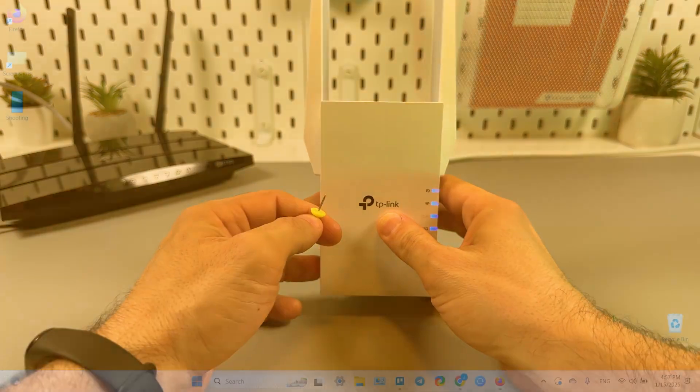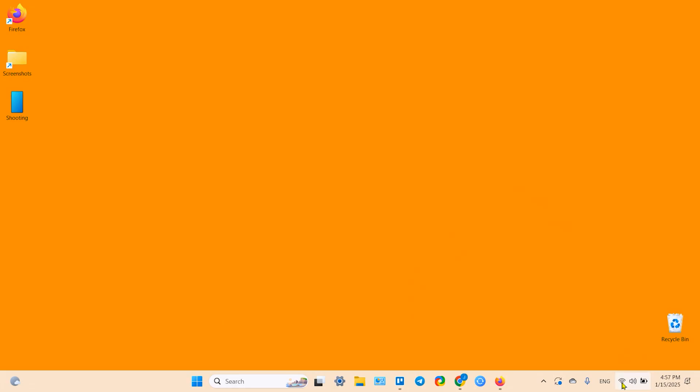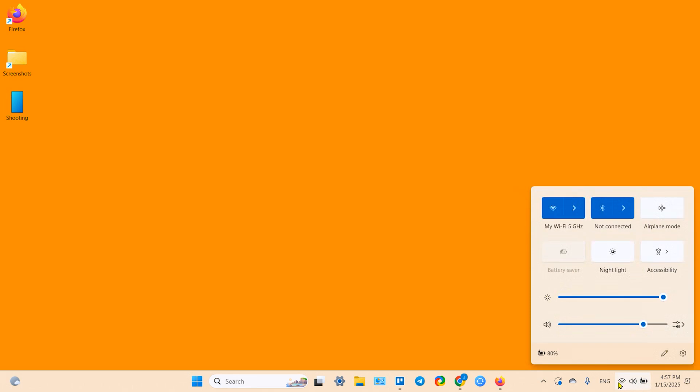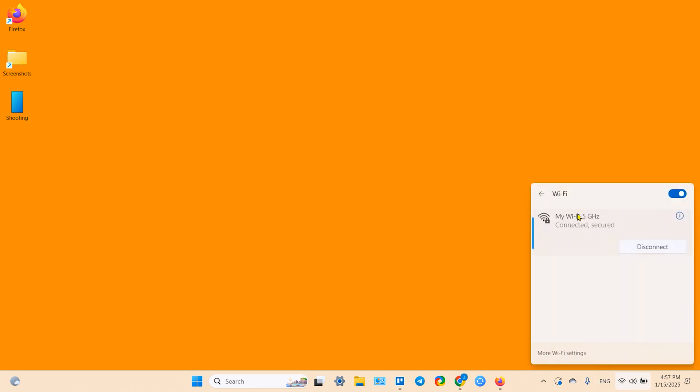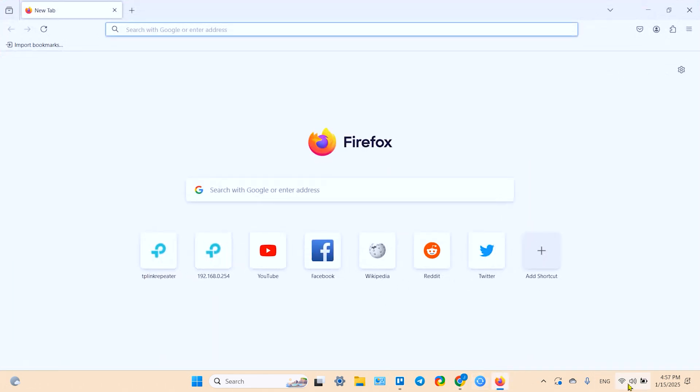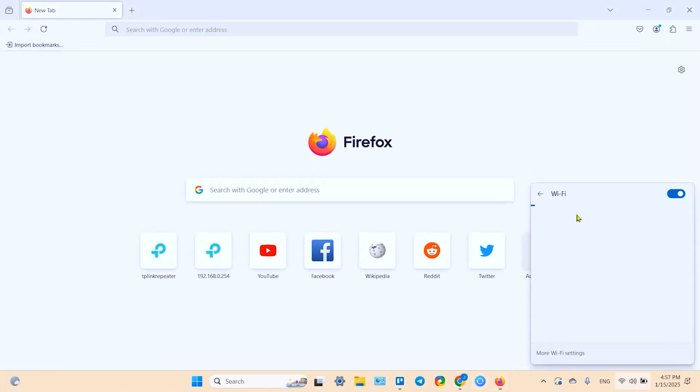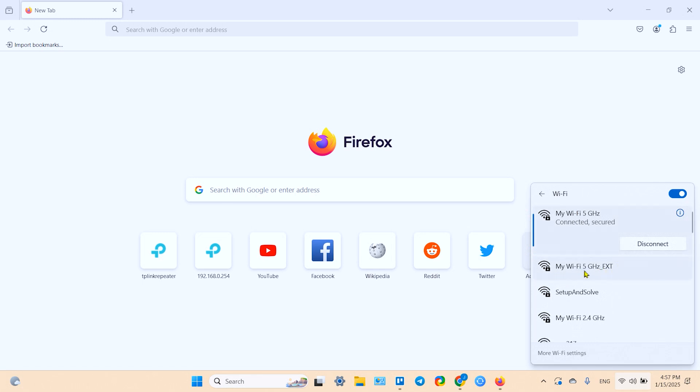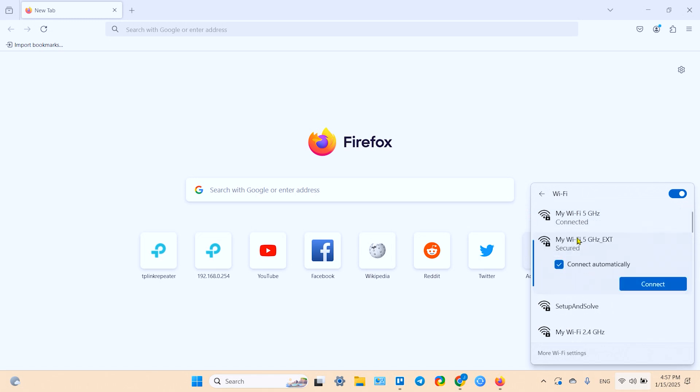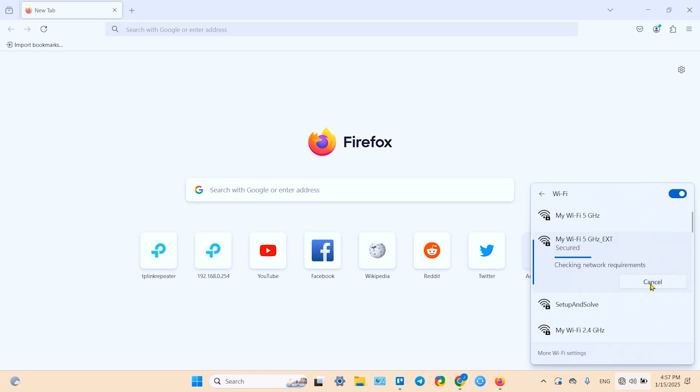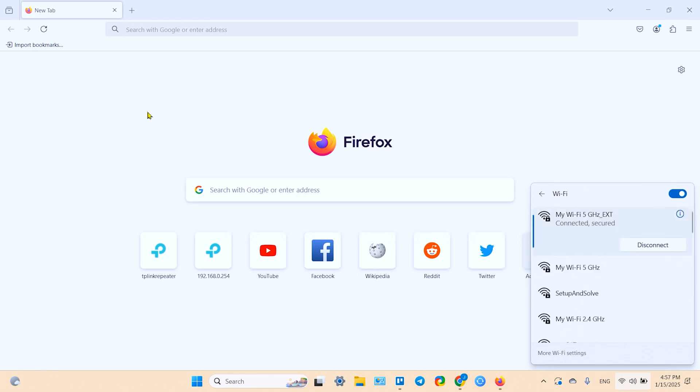So first of all, you need to go to your web browser on your laptop. This cannot be done from the application. Go to your web browser and make sure you are connected to the extender's network, so you need ext network, or maybe your extender has another name given by yourself. But anyway, you need to make sure that you are connected to the extender.